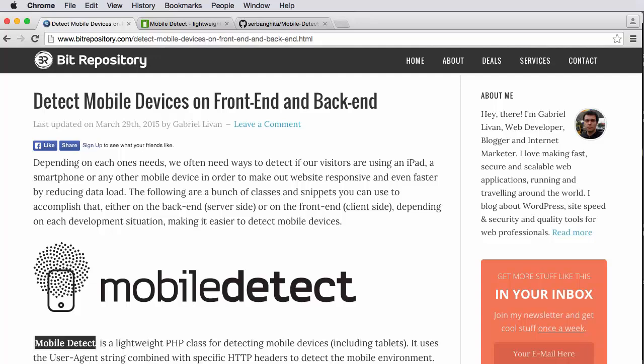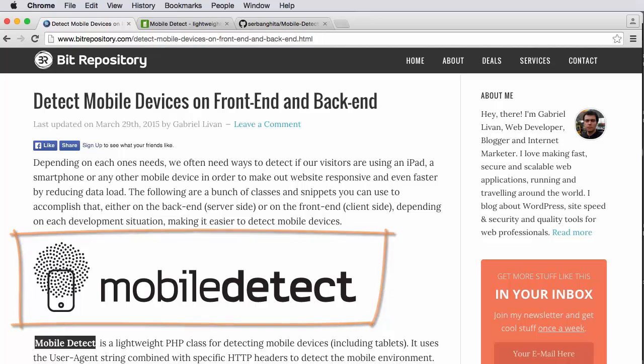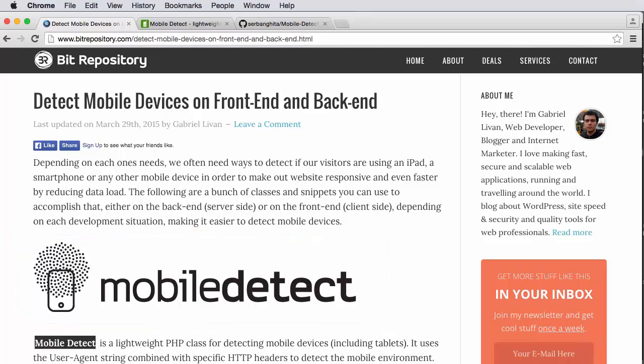Gabriel shows us how we can use this mobile detect library, a free open source PHP library to not only detect if it's mobile, is it a mobile device, a smartphone, but also what kind of mobile device is it?